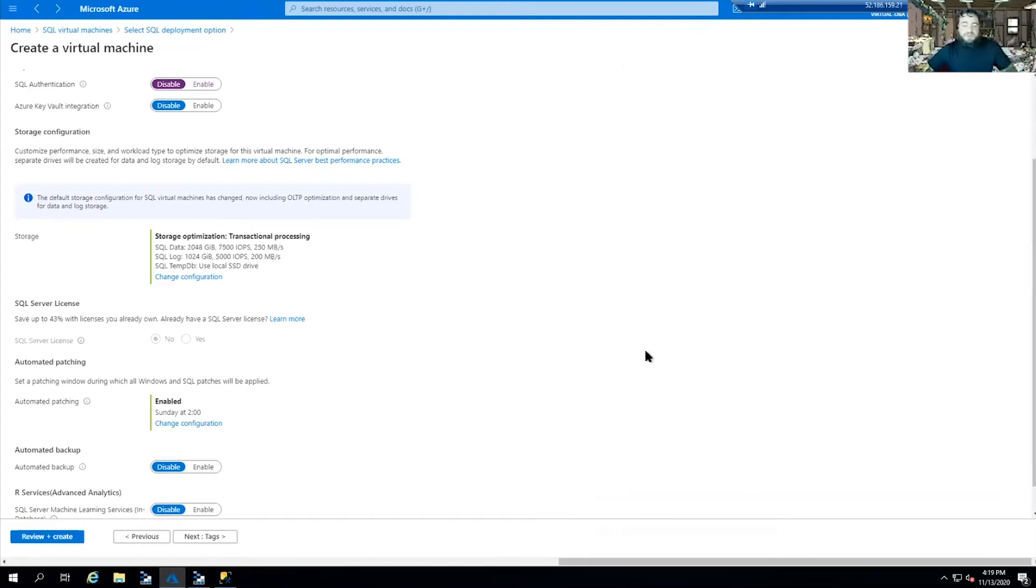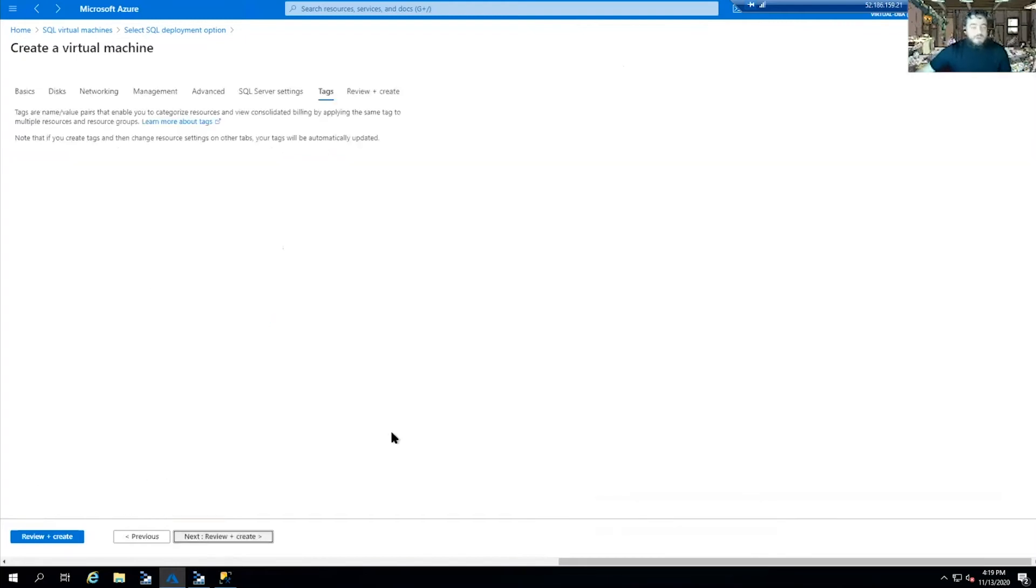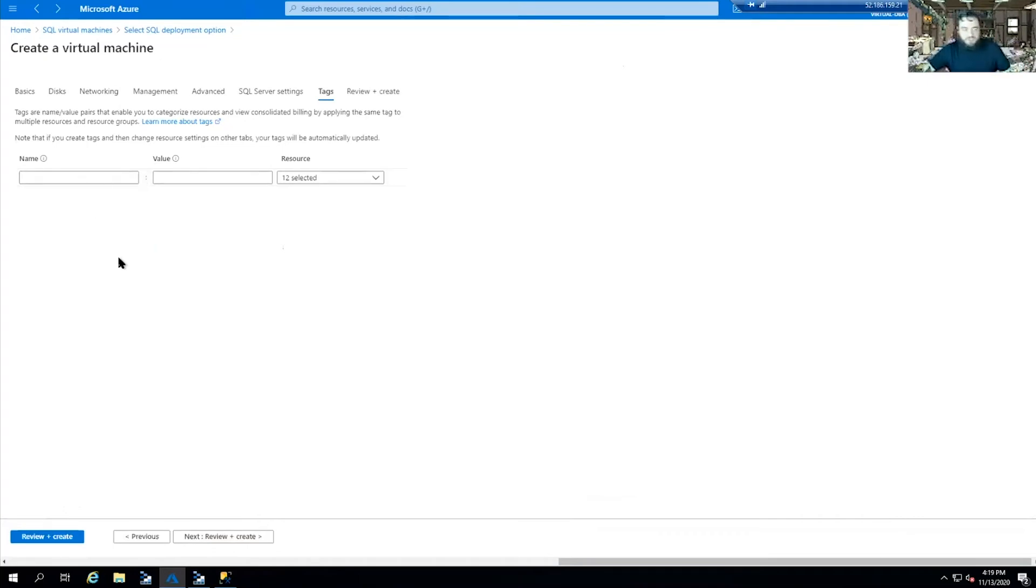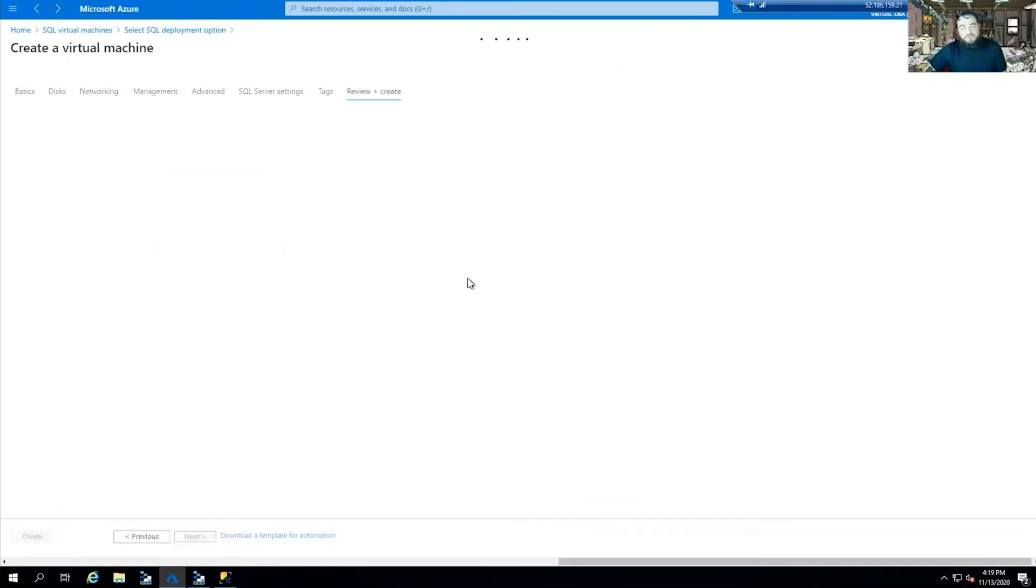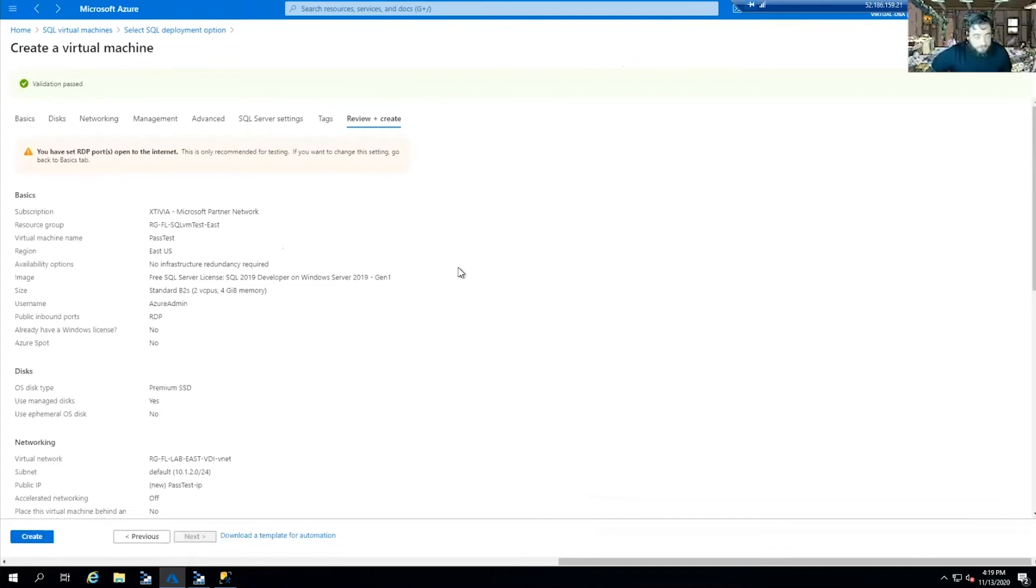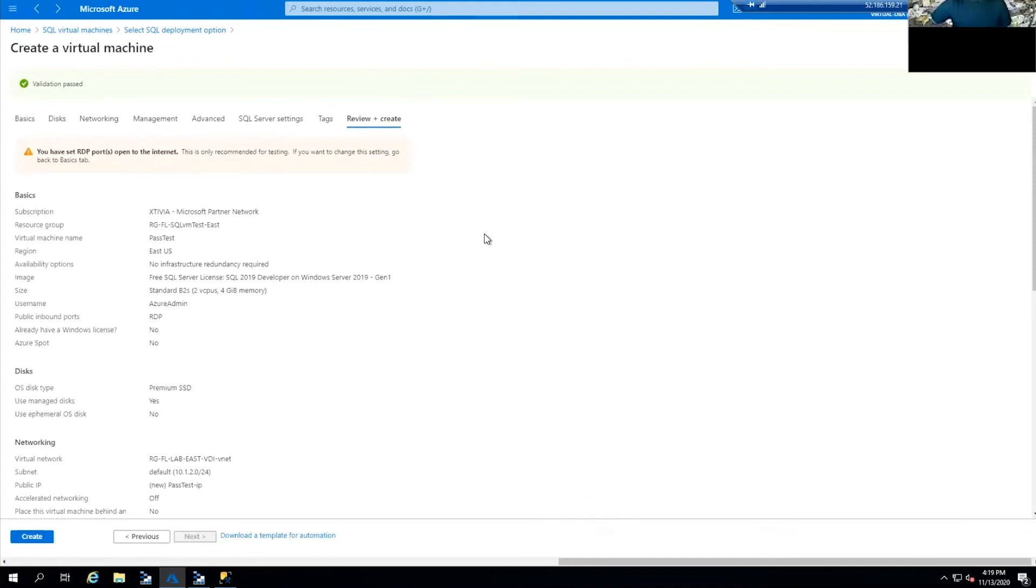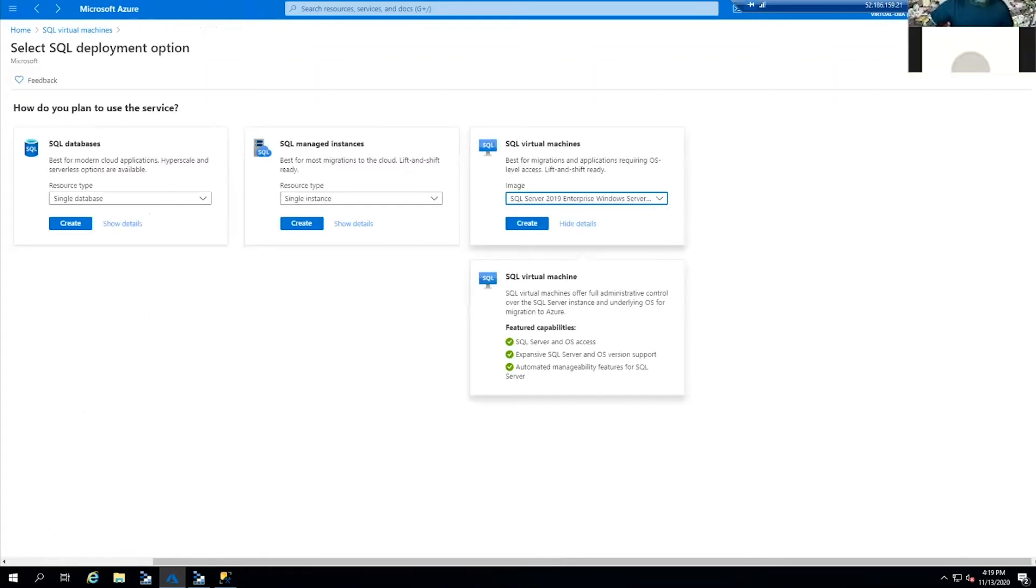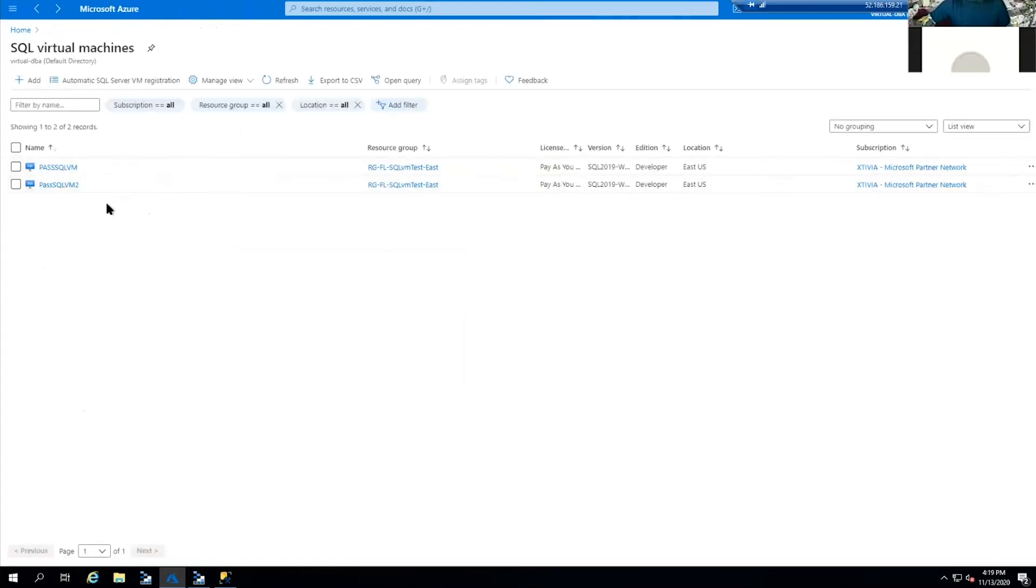Tags - if you want to organize and keep track of a large environment, tags are really good for billing purposes, for organization outside of resource grouping. Then you would allow Azure to review your environment, make sure it's validated, make sure you have enough cores. If it passes, you hit create. Since we already have our SQL server instances created, we're not going to hit create because it's going to create one of these.